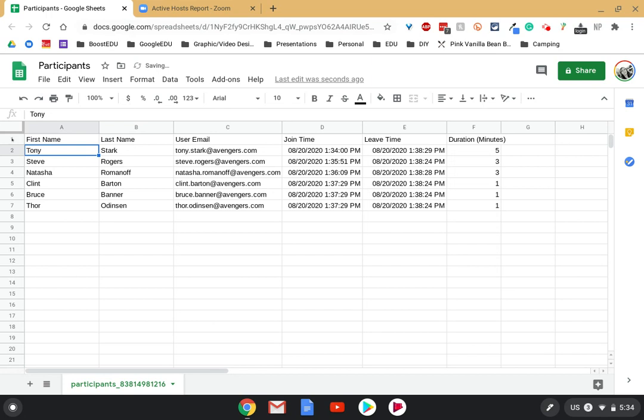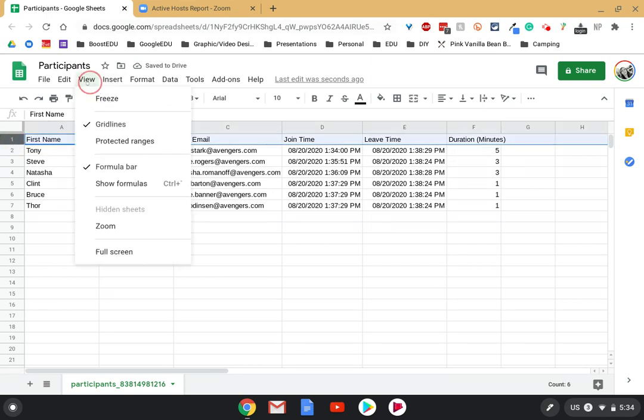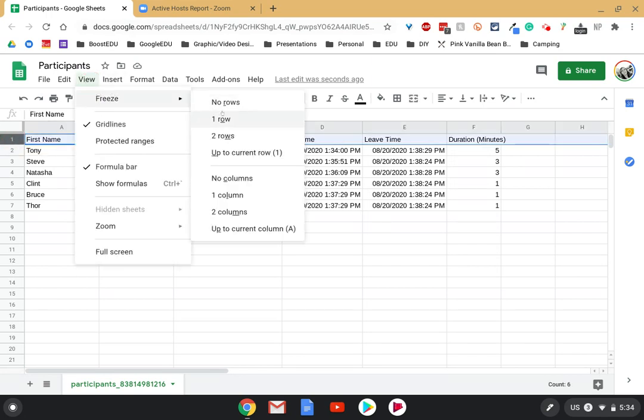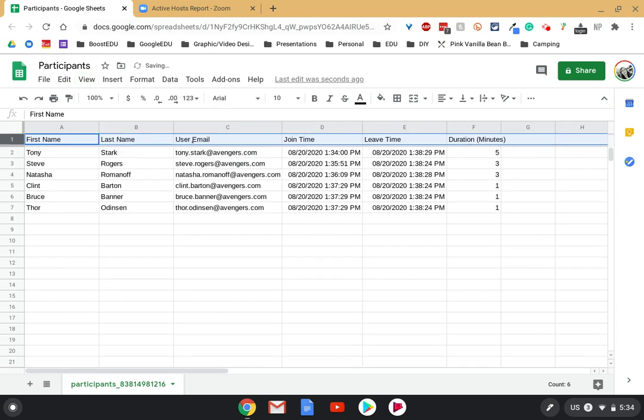Now when I sort, just a pro tip, highlight that top row, choose view, and freeze row one. That way it's not going to move.